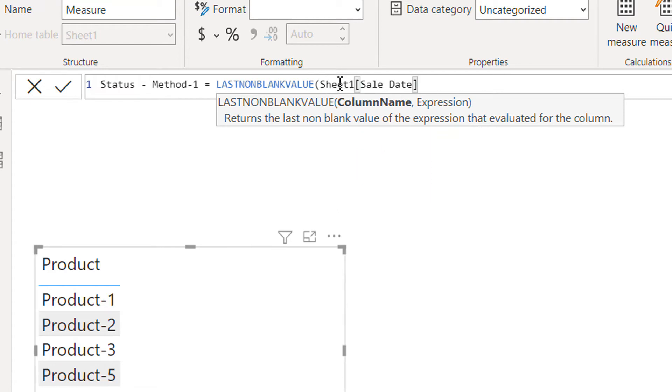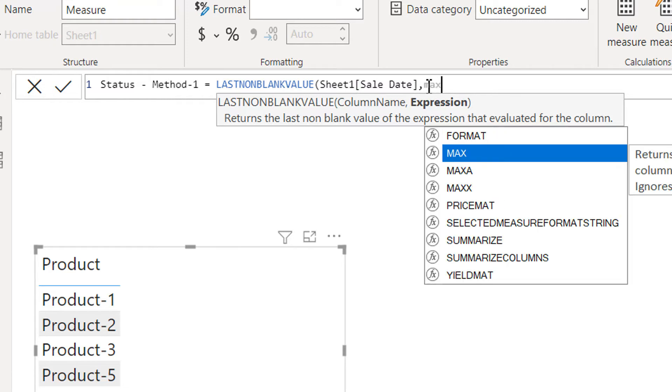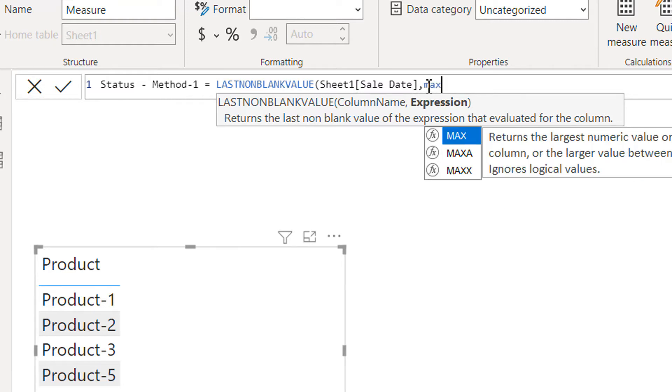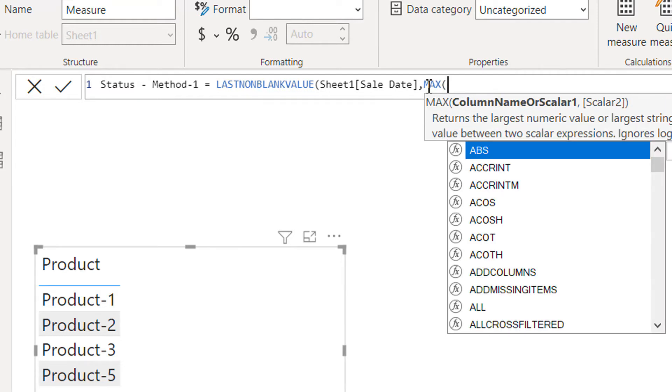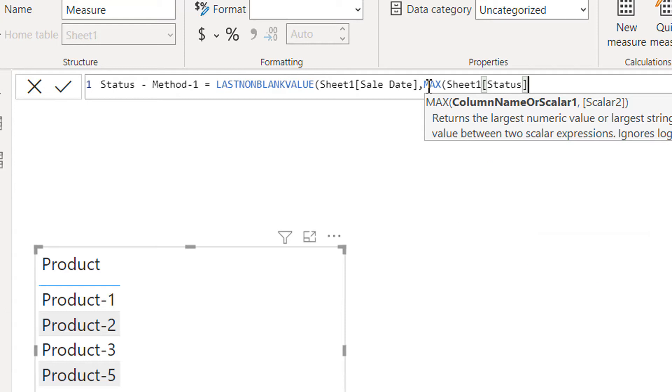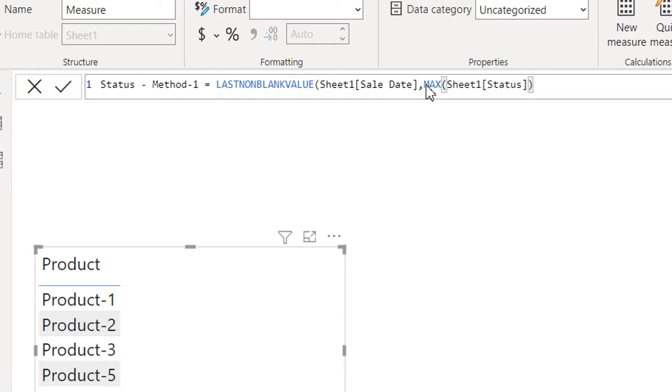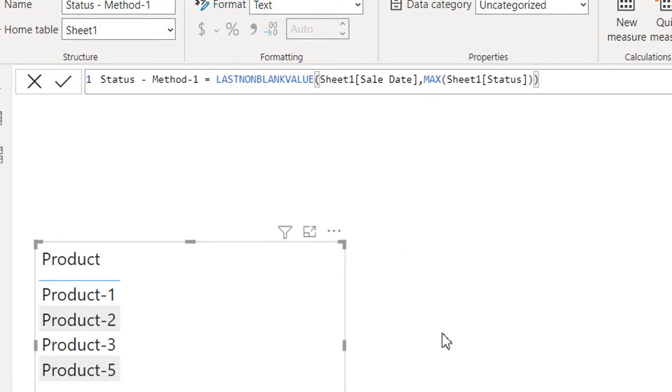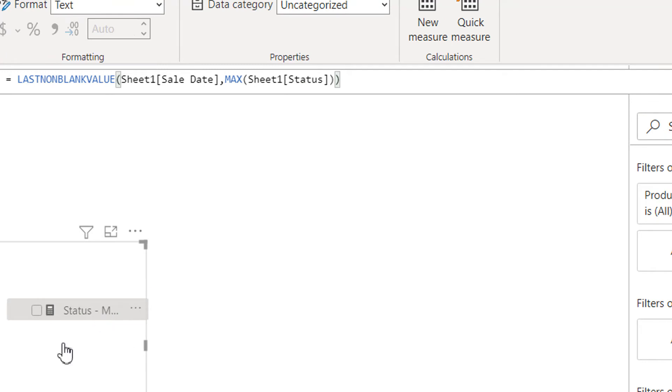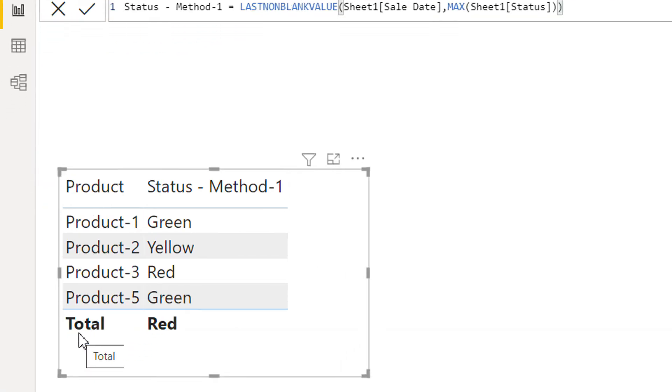Here we have to provide one column name. The column name will be sheet date because the LASTNONBLANKVALUE first sorts the data according to the first parameter, so it will sort the data date wise. And then the expression will be, we can use any function here, max, min or anything, so it doesn't matter. And here we have to use one column status, sheet status, that's it.